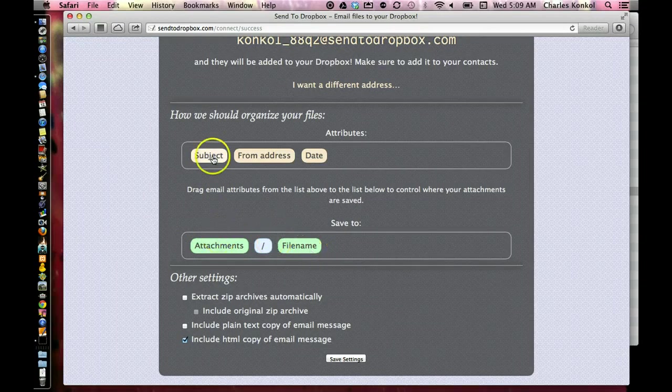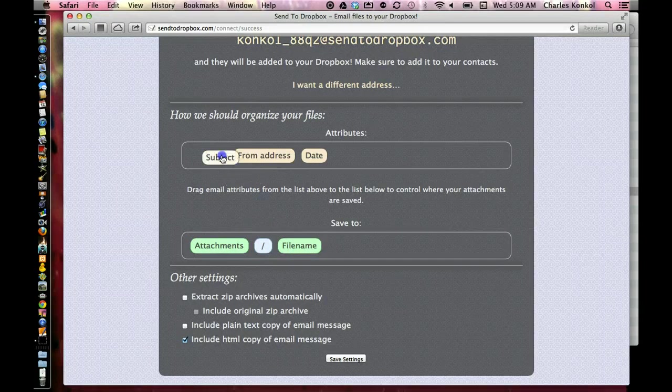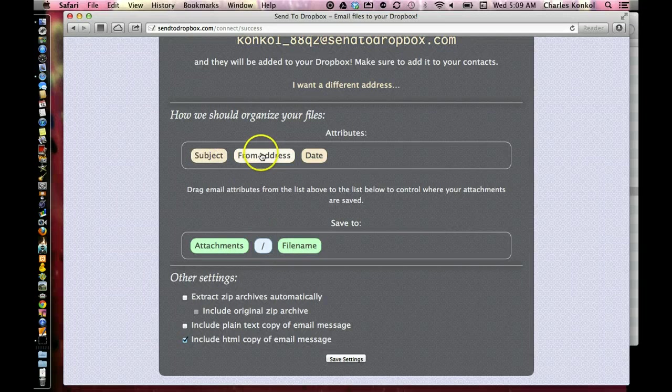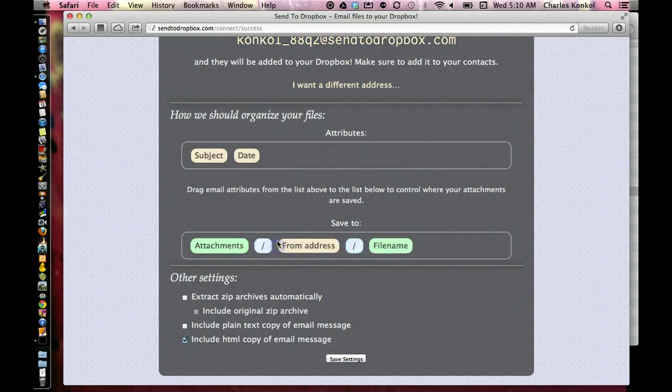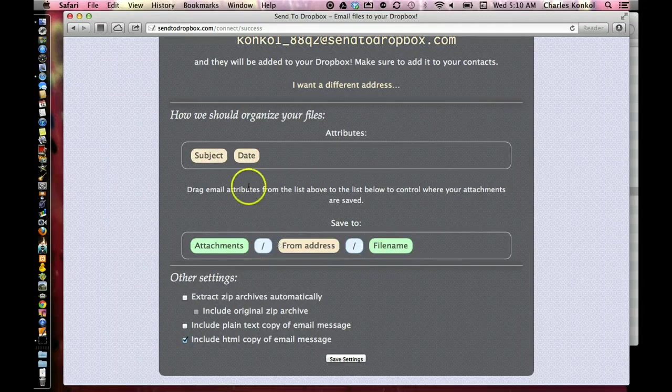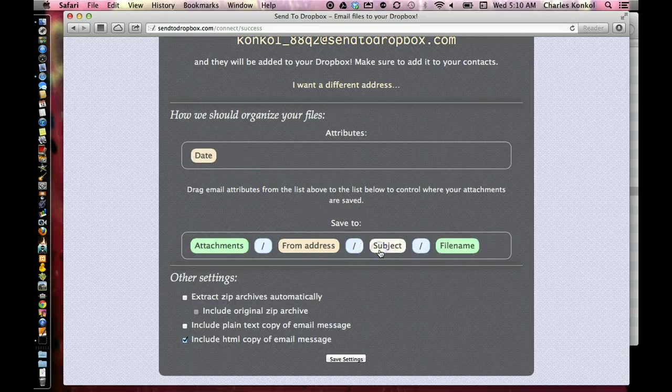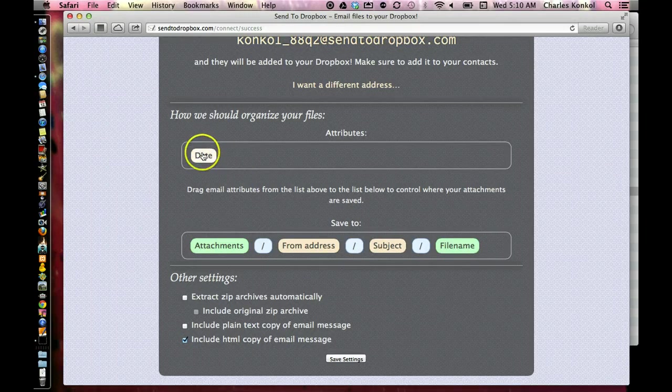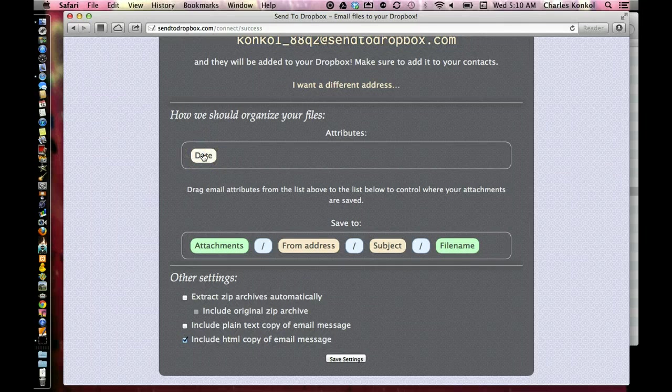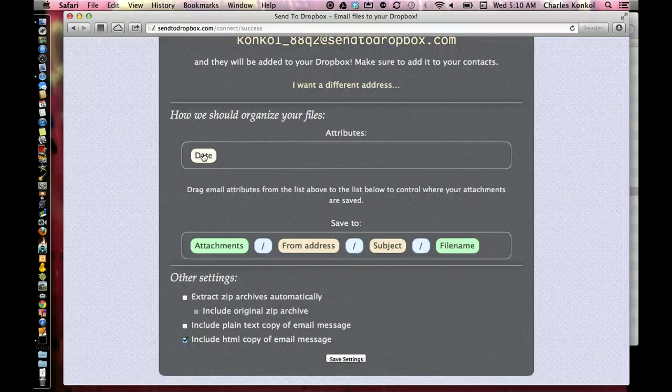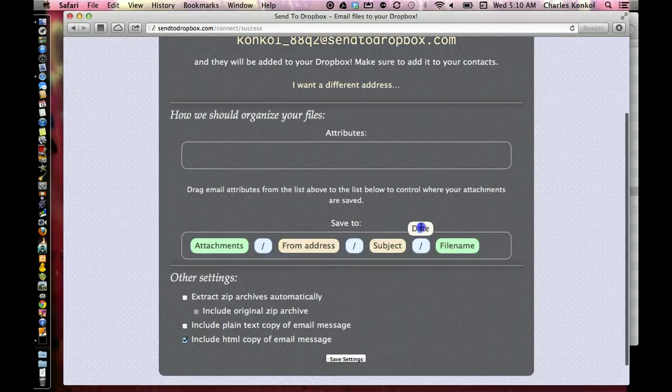So I've got here attachments and file name. But if this is for students, it could be attachments, then the from email address, subject, and then file name, or subject, date, then file name.